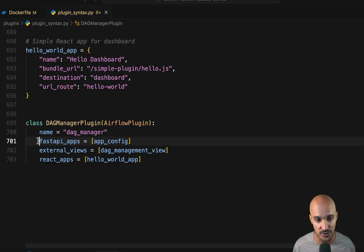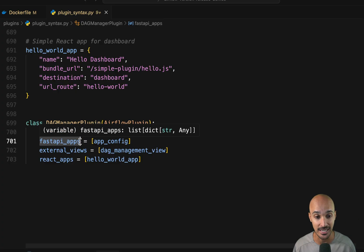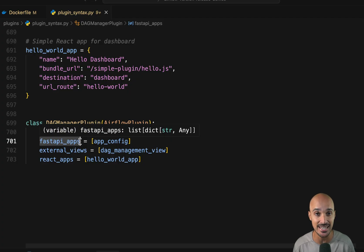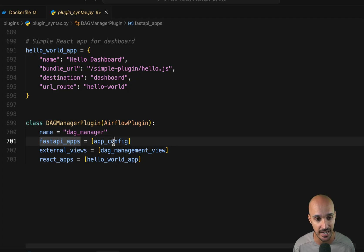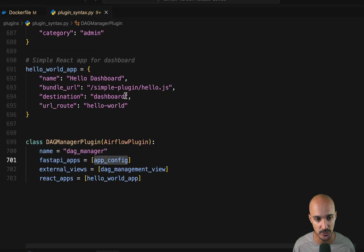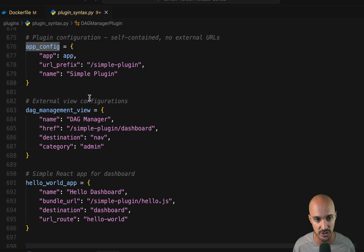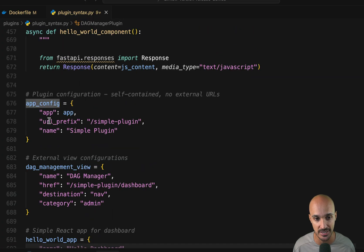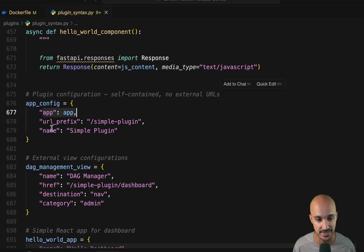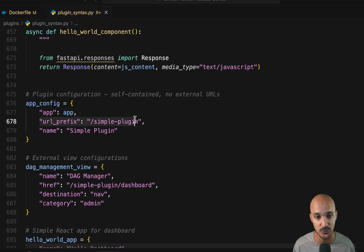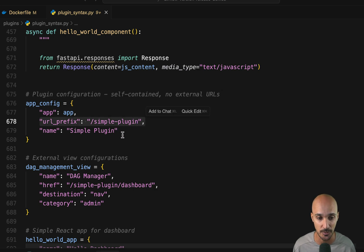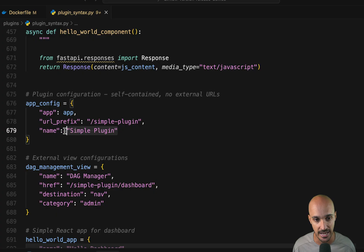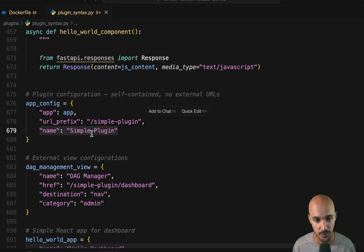So first, we have the fast API apps that contains the components modifying the Airflow REST API. So for example, here, I have app config. And if we take a look at the configuration of app config, you can see here that we have the app. Then the URL prefix how to access that component from the Airflow user interface. And finally, the name of this component.